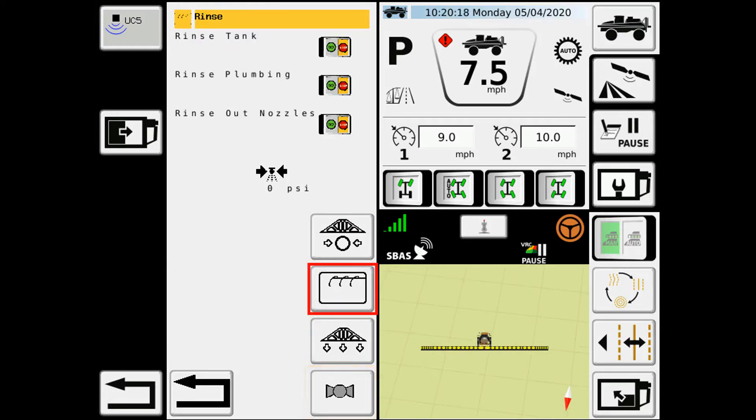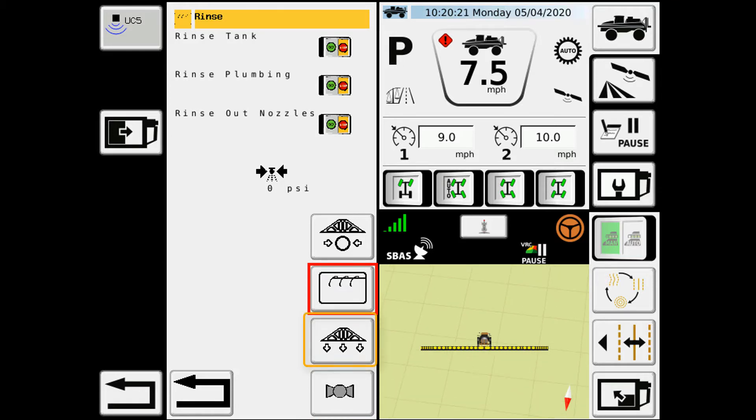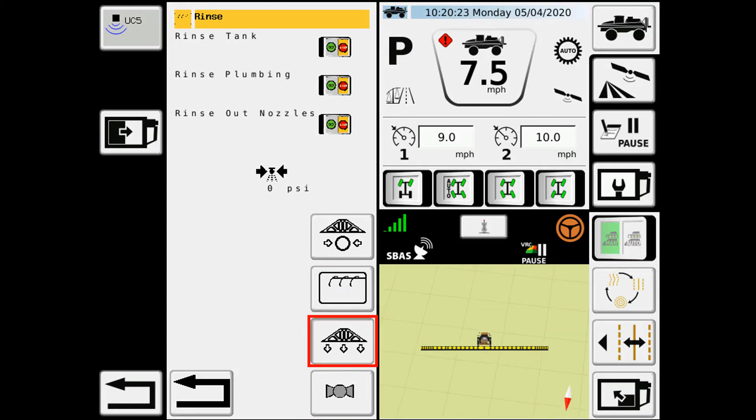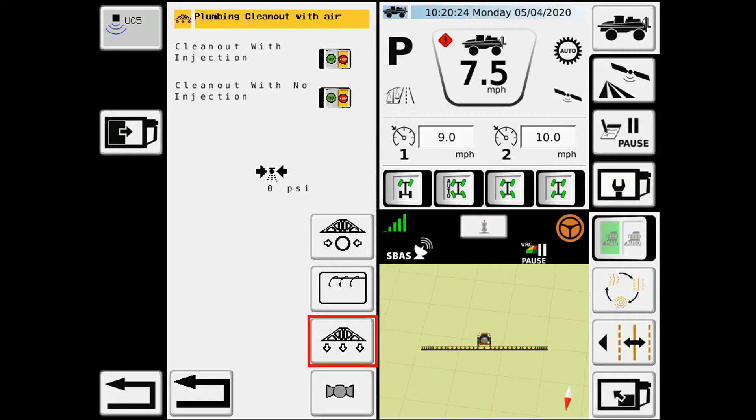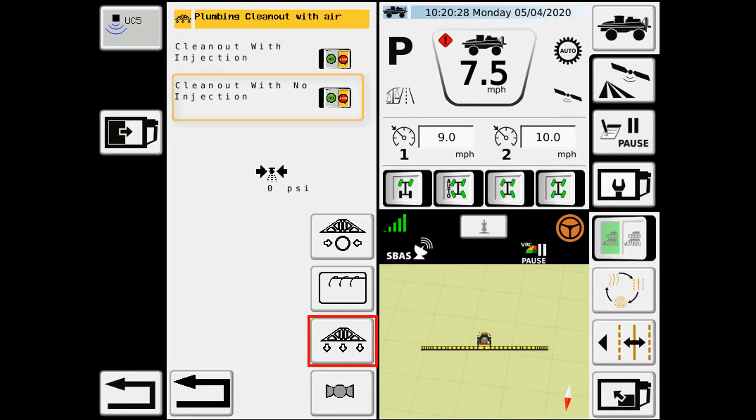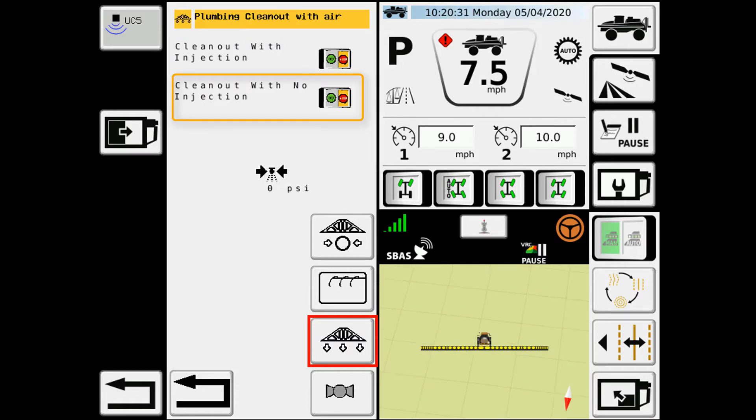Next option that we have in the system maintenance menu is our air boom clean out. So we'll go in there, gives us two options: clean out with injection or clean out with no injection. This machine is equipped without injection, so we're going to use that option.